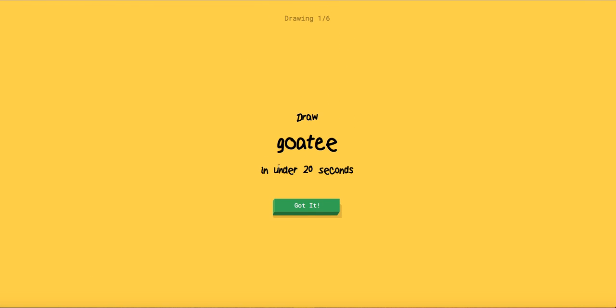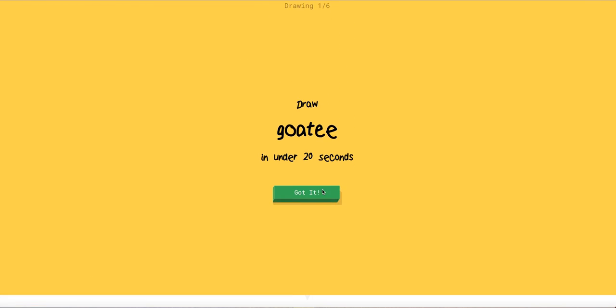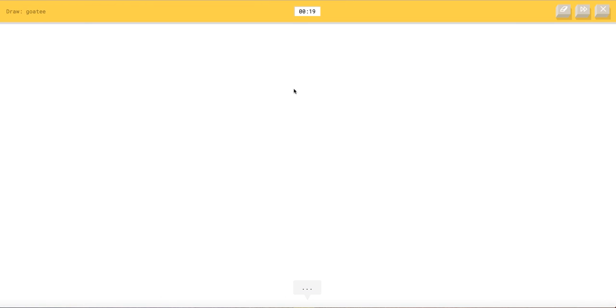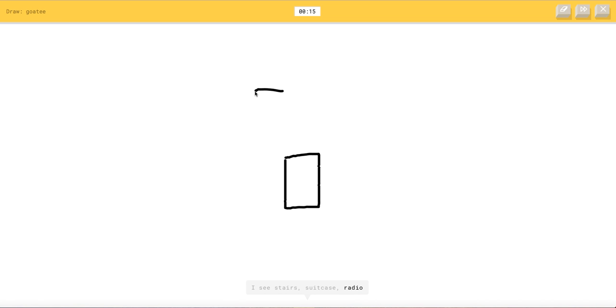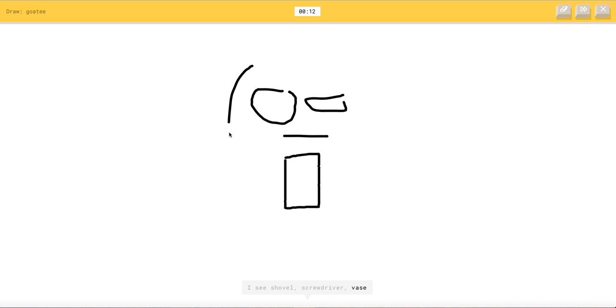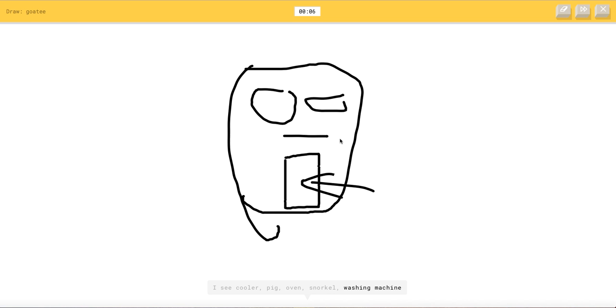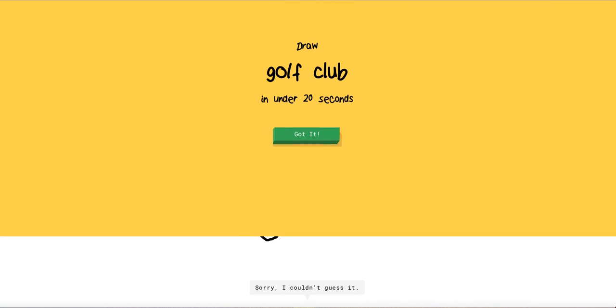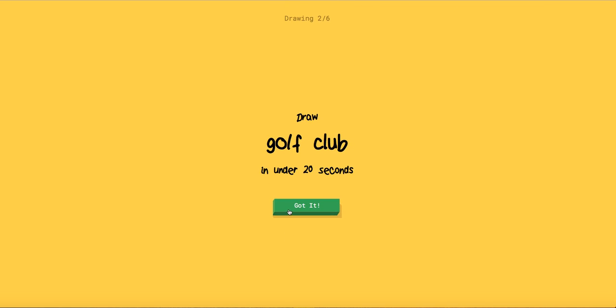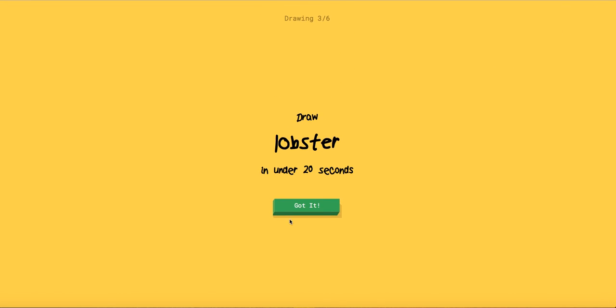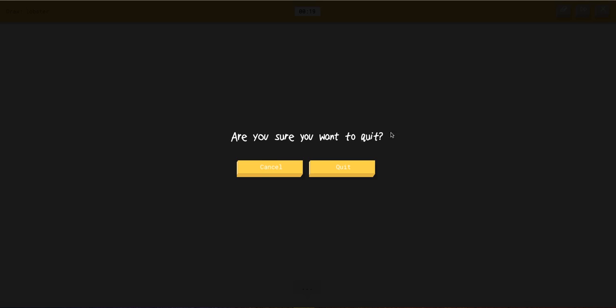Goatee. I see stairs or suitcase or radio or door. I see shovel or screwdriver or vase or toilet. I see cooler or pick or oven or snorkel or washing machine. How am I supposed to draw goatee? That's a goatee. Sorry I couldn't guess it. It's a goatee. Oh my.